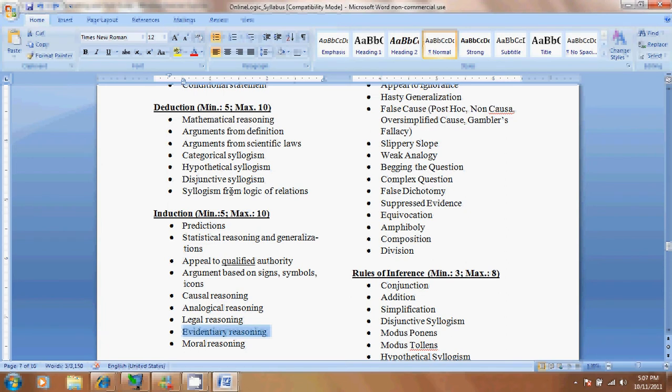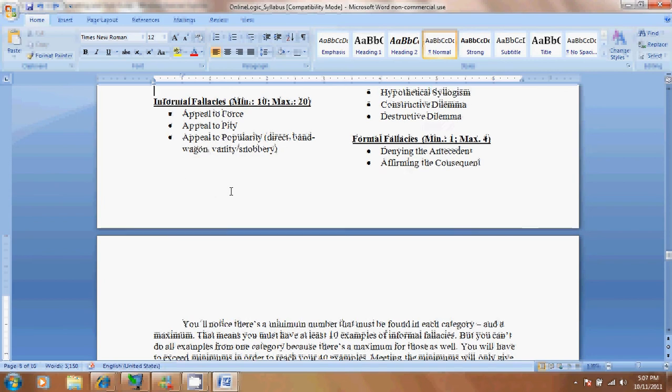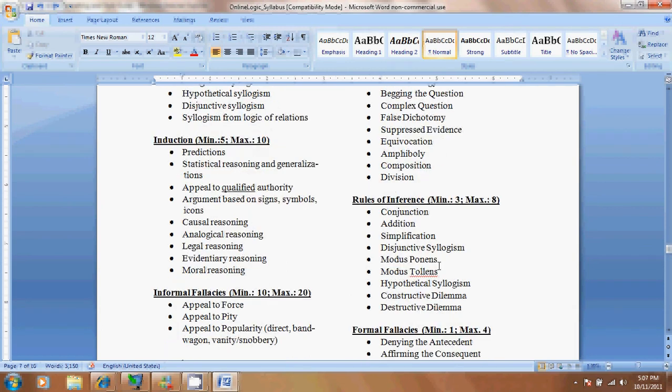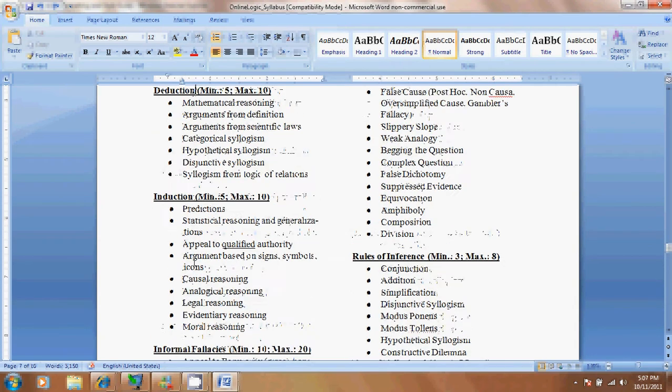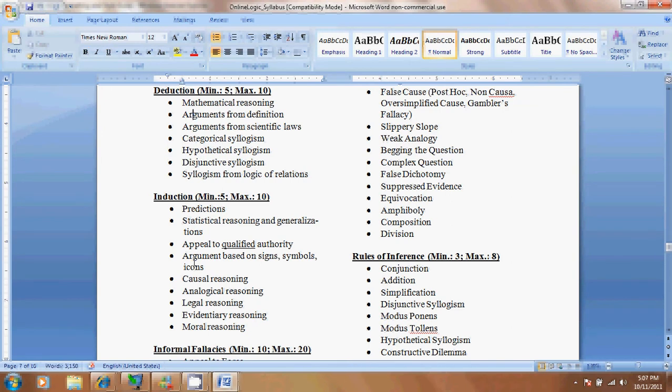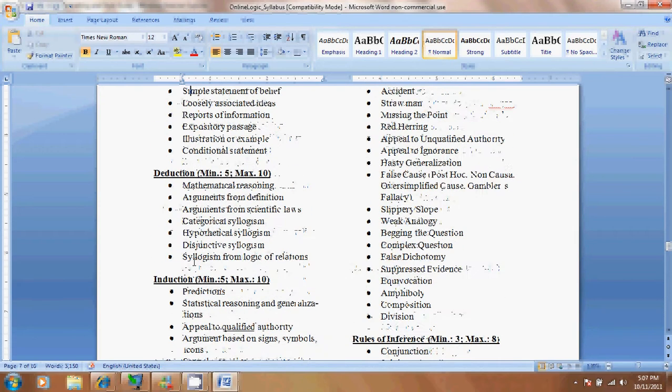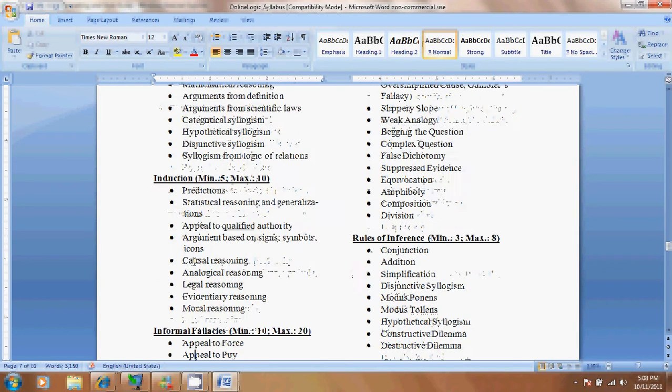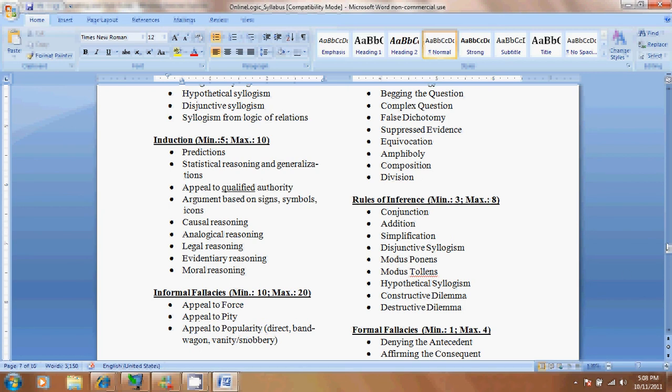Then you have informal fallacies. Minimum of ten, maximum of twenty. Rules of inference - you can have a minimum of three and maximum of eight. These are going to be more difficult. And then formal fallacies, which were denying the antecedent and affirming the consequent. I want you to give me at least one example of those. This is going to add up to forty. In minimums, you're going to have to have at least ten fallacies of informal type, one formal, three rules of inference, five induction, five deduction, and four non-arguments. That adds up to twenty-eight, which means you can go with all the minimums, but then you're going to have to use two from certain categories. You're going to have to go above the minimum in a few.